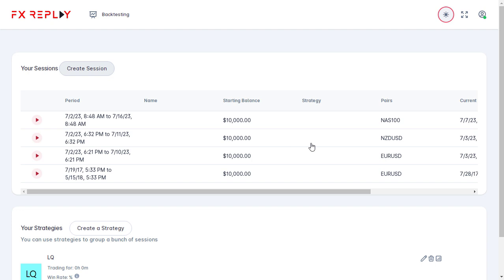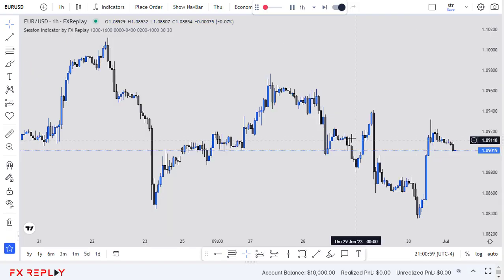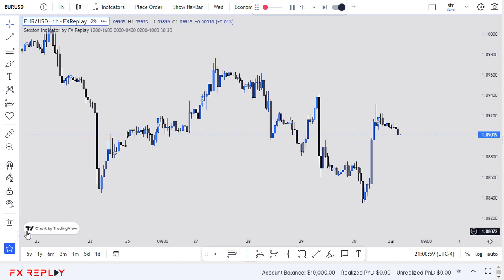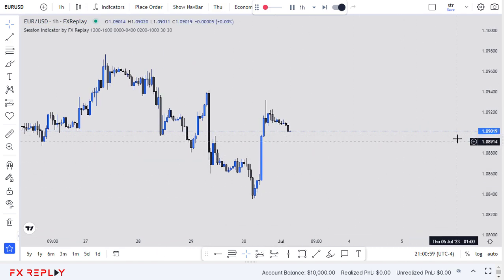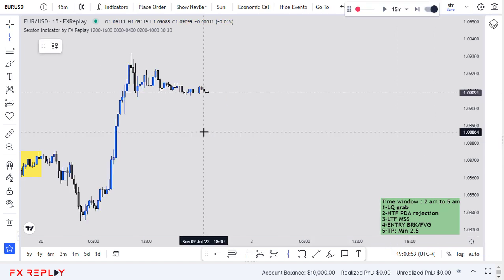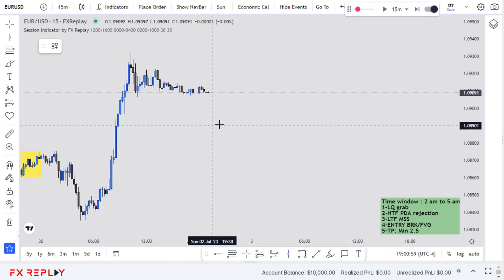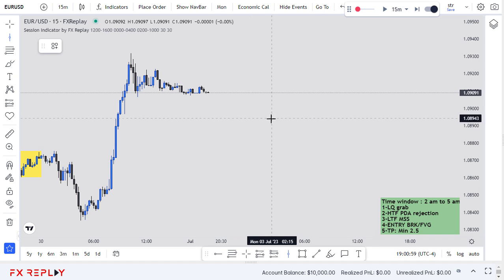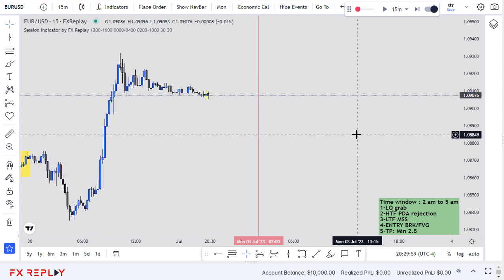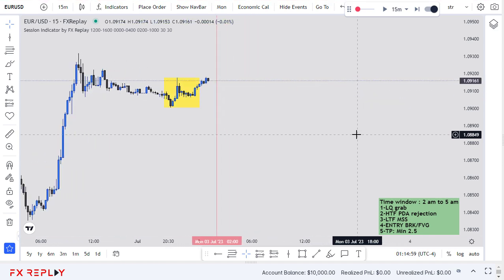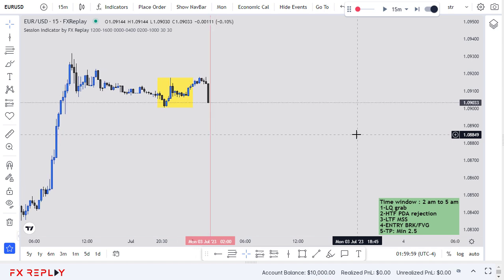I've already created the sessions. Starting with EUR/USD — clicking on it takes me to the charts, which are powered by TradingView, a nice feature. Now let's write the strategy and get started. Starting with Monday, I put a vertical line on the 2 AM time window. We're going to wait first of all for a liquidity grab around 2 AM.